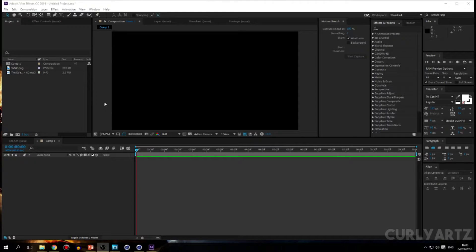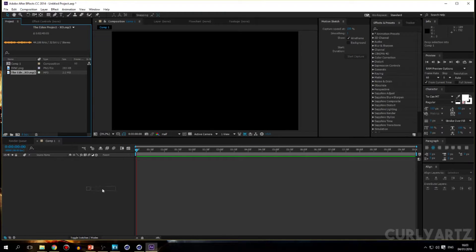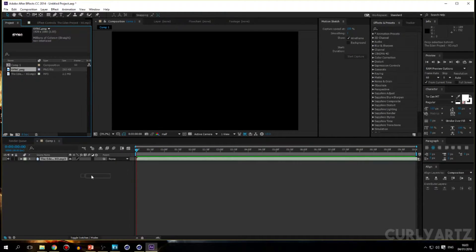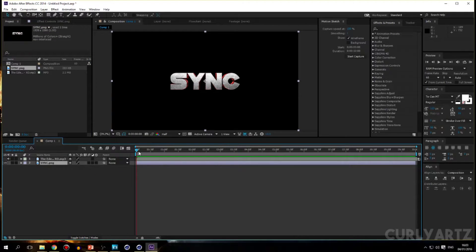Hey guys, my name is CurlyLux and today I'm going to show you guys how to do some basic sync in Adobe After Effects. I've got CC 2014 but it doesn't really matter. You're going to want a song to sync to and then use one in your video or intro.